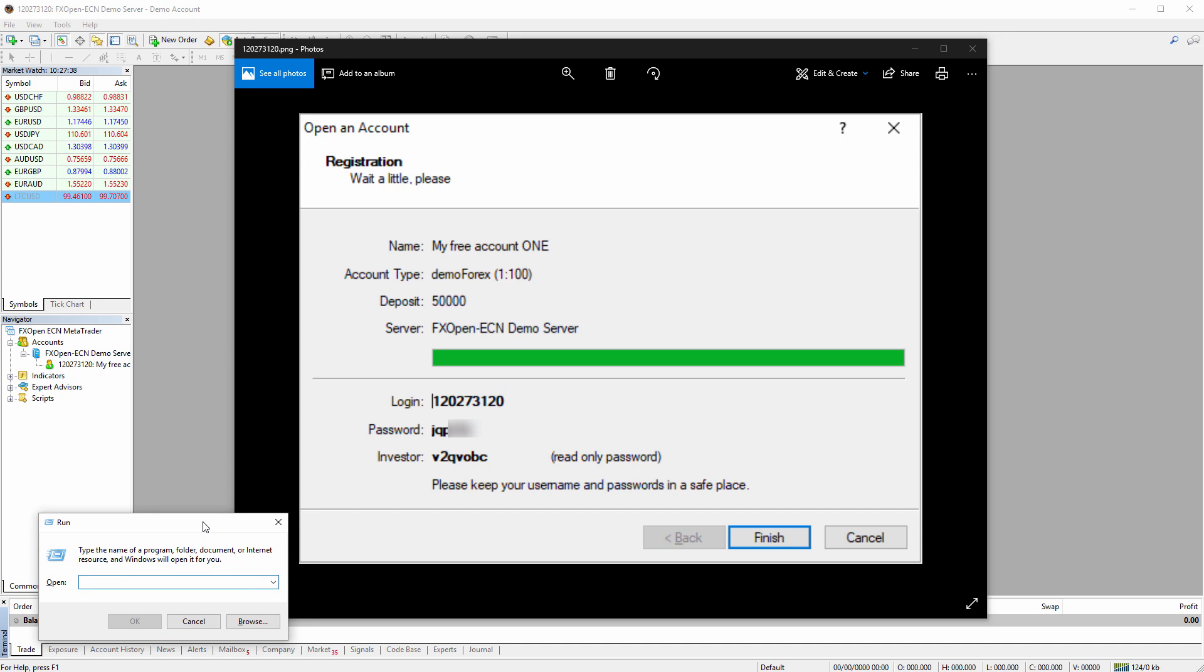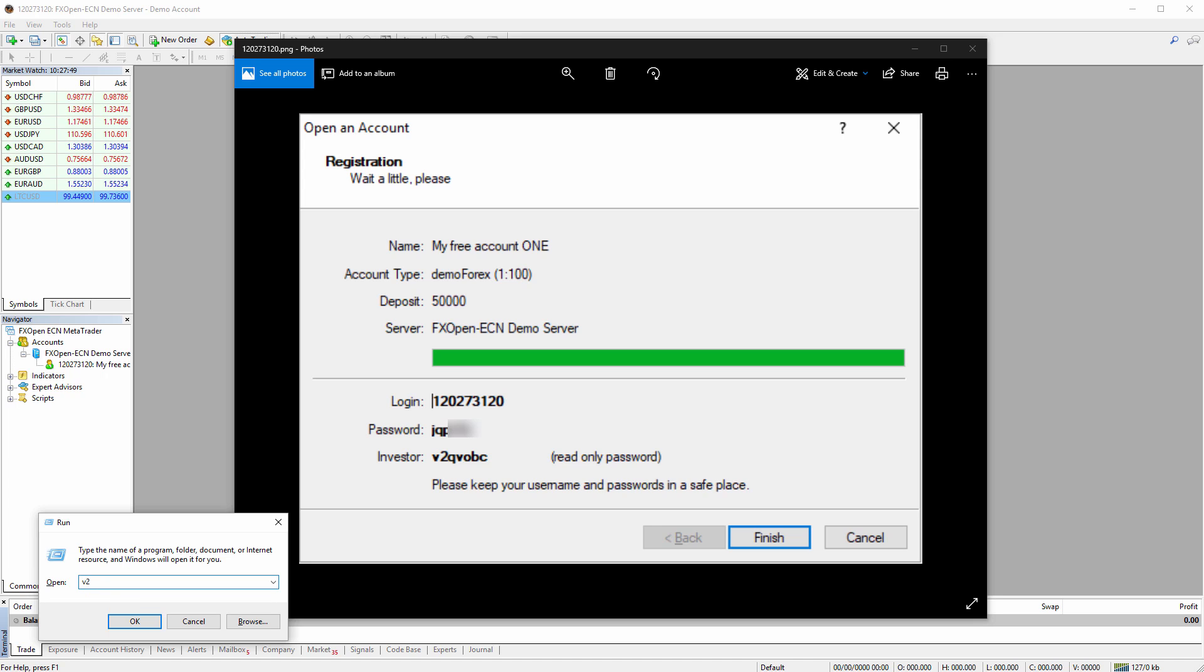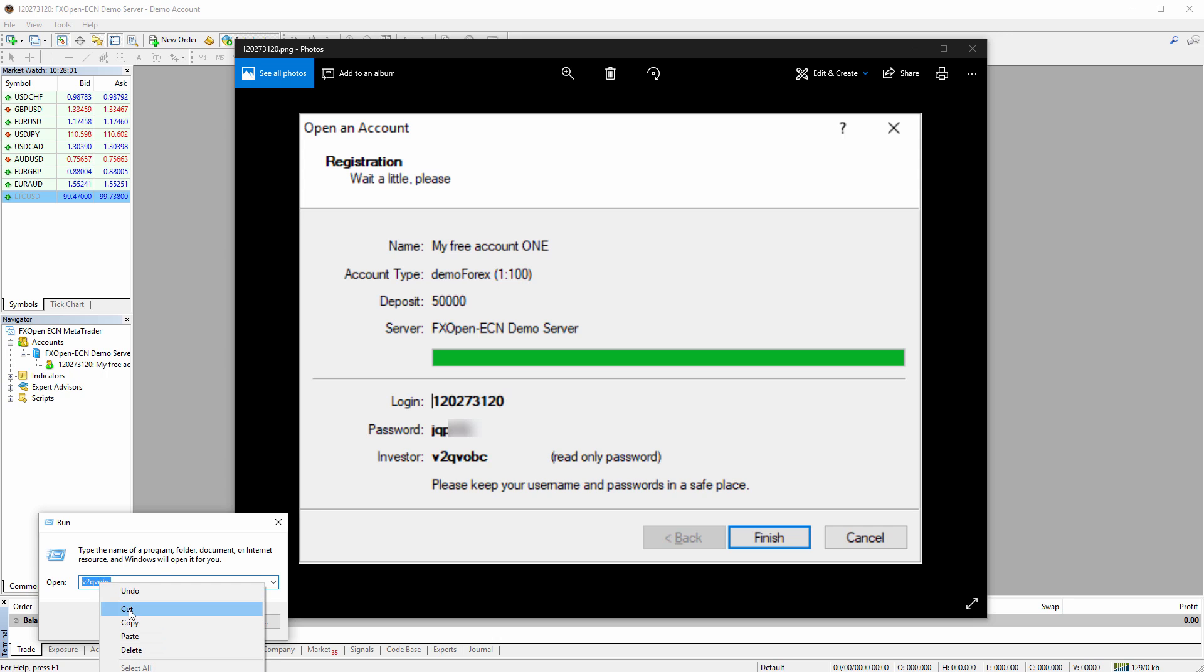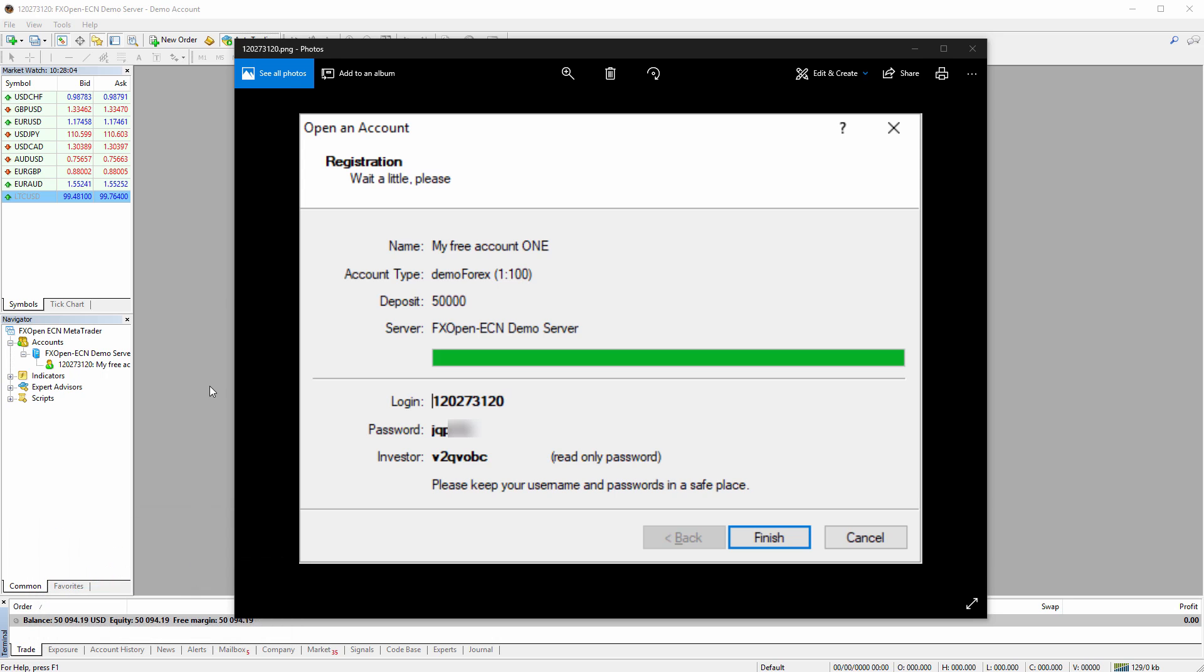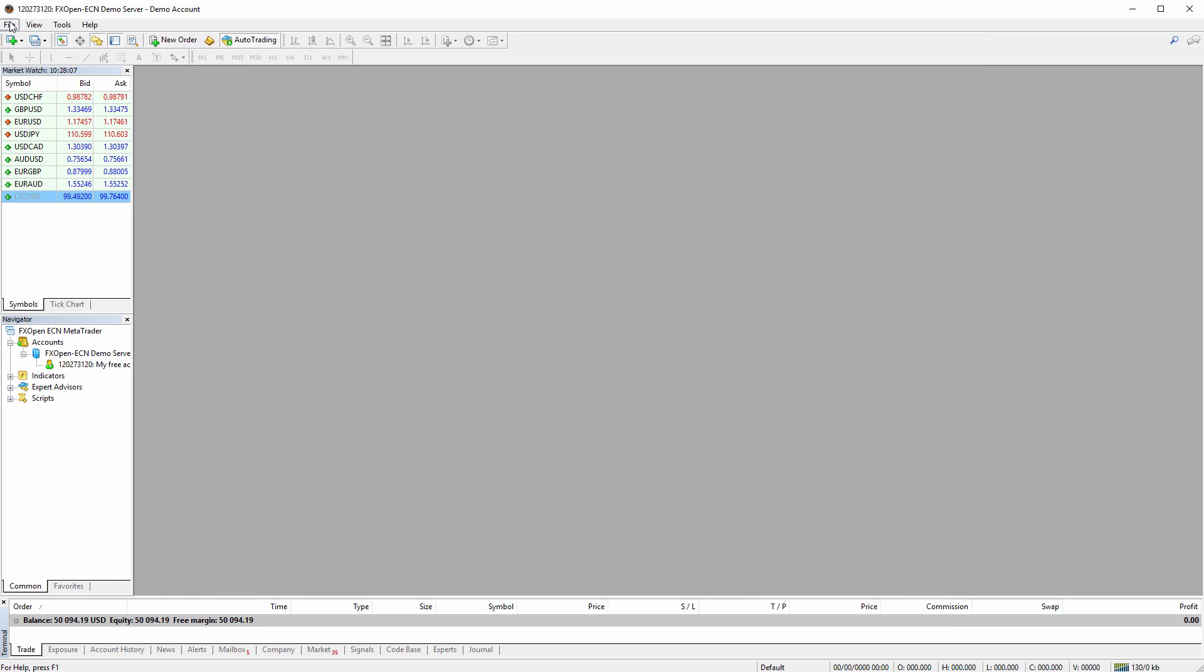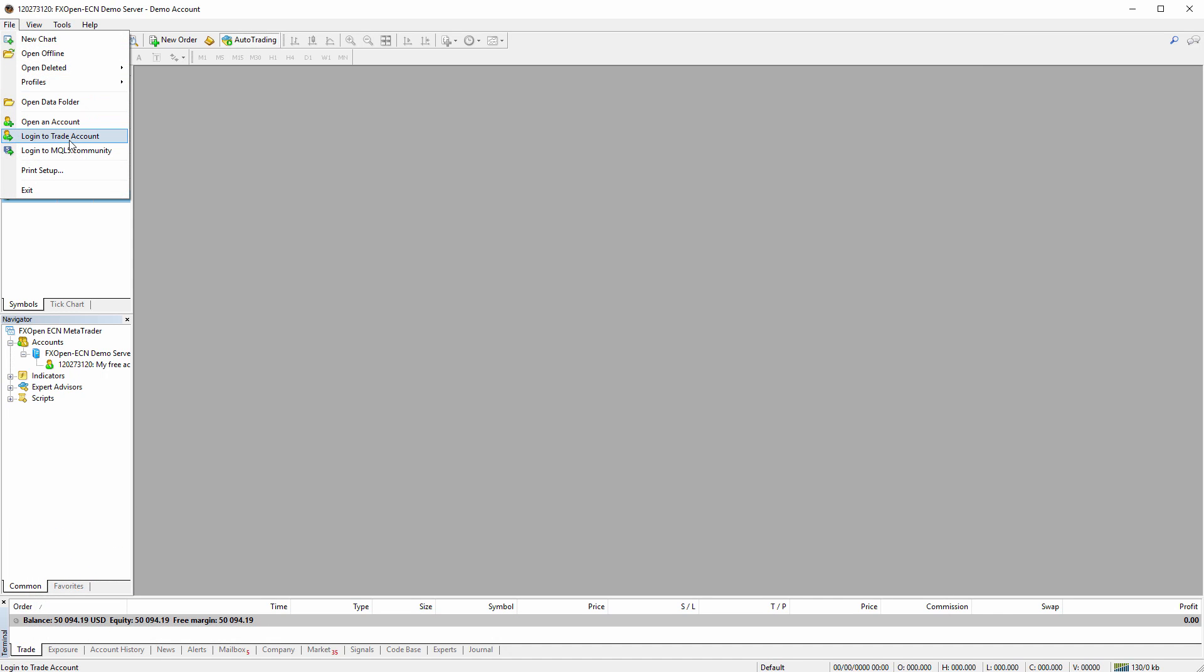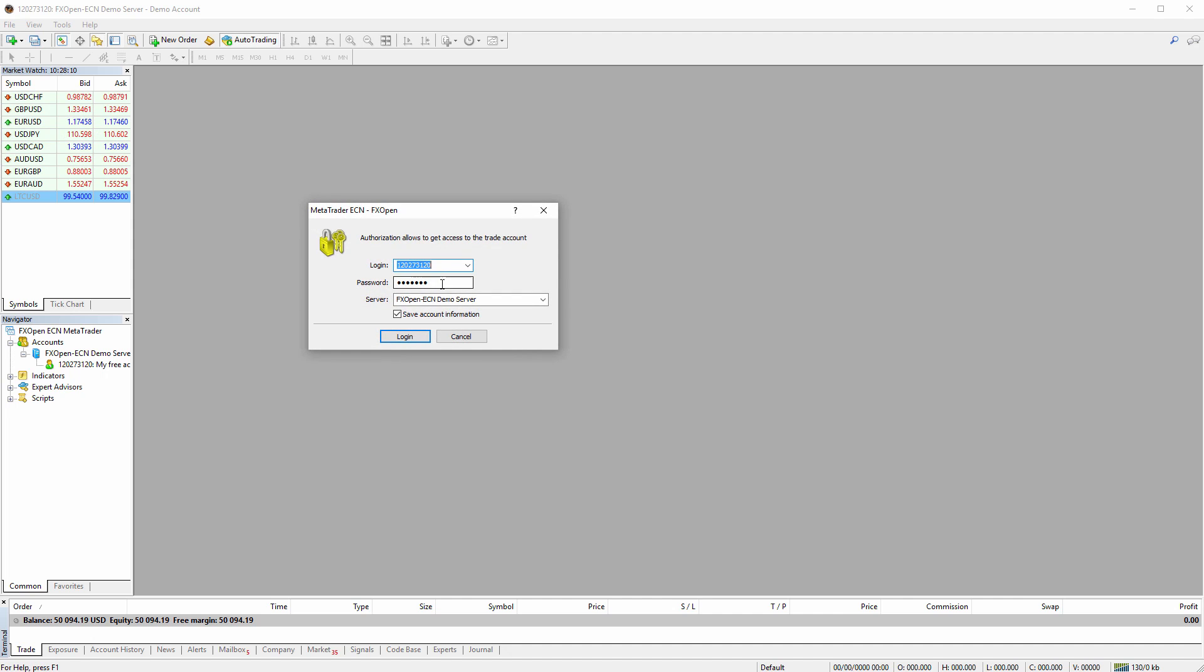Here we see the investor password. Let me just try to increase it a bit. So, I'll do another trick. I'll do control R to open the run command window. What I will do is just copy, basically type the investor password. So it's like V2, QV, OBC. I will copy it. I just click cancel on this one.